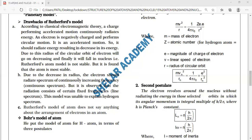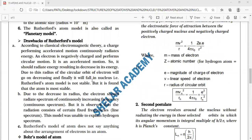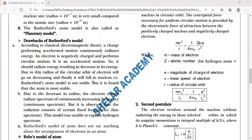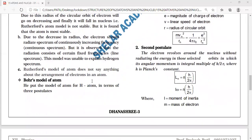These severe drawbacks of Rutherford's model were to some extent overcome by scientist Niels Bohr, who put forward a new model of the atom in terms of three postulates.